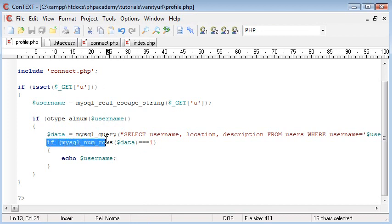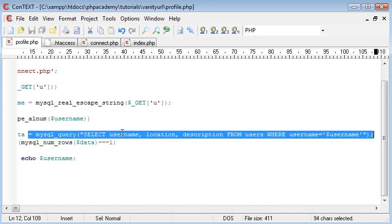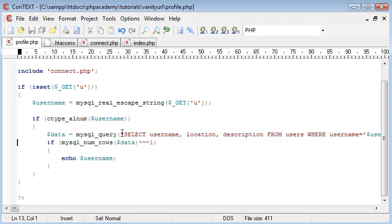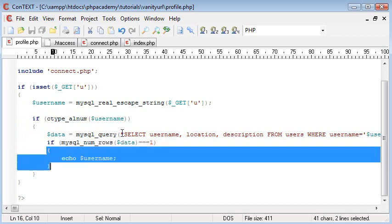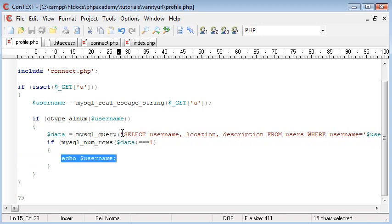So you can see that this here, this if statement with this mysql_num_rows function has executed this query here, or rather this line has executed this query here. It hasn't returned any rows, therefore the block inside this if statement, or the block following this if statement, won't be executed.